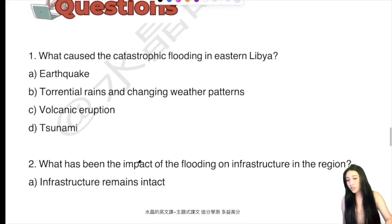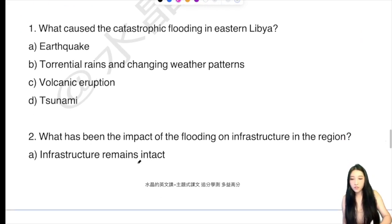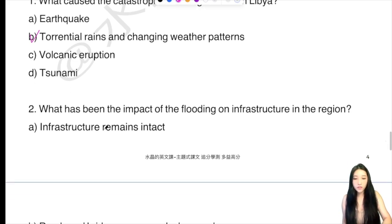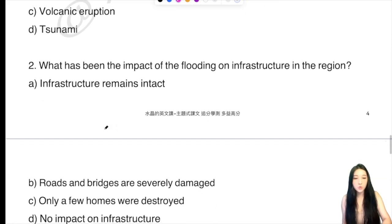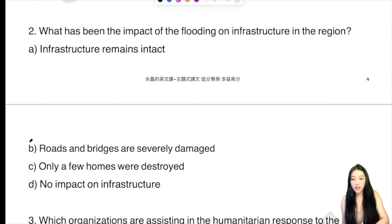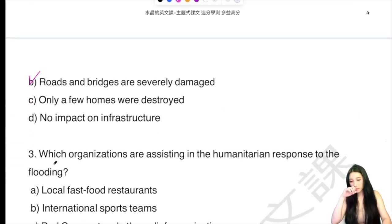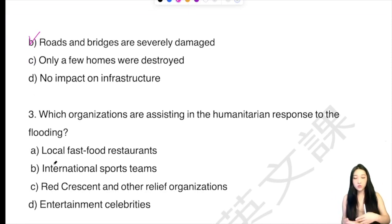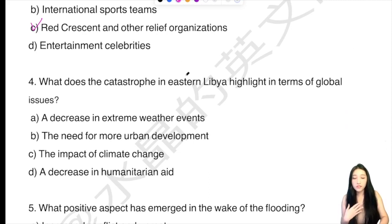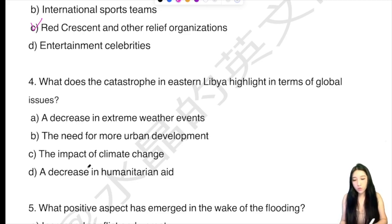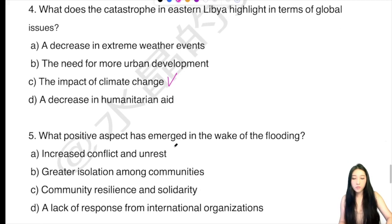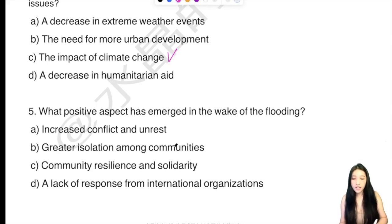好，所以這是我們今天稍微跟你介紹到利比亞的洪水。For question number one, what caused the catastrophic flooding in Eastern Libya？答案就是這個。再來看到：what has been the impact of the flooding on infrastructure and the region？就是它的基礎建設有說到什麼影響，就是它的橋啊還有那個路都是嚴重損害。再來，比如拿一些組織來幫忙，你只要找到文章裡面有提到的，類似的你就可以選出來，答案選C。再來第四題，它告訴了我們什麼，它強調了什麼——國際的一些全球的議題，答案就是C選項。再來看到第五題，有什麼樣的正面影響——community resilience，好，社區大家的堅韌，還有他們的團結一致。